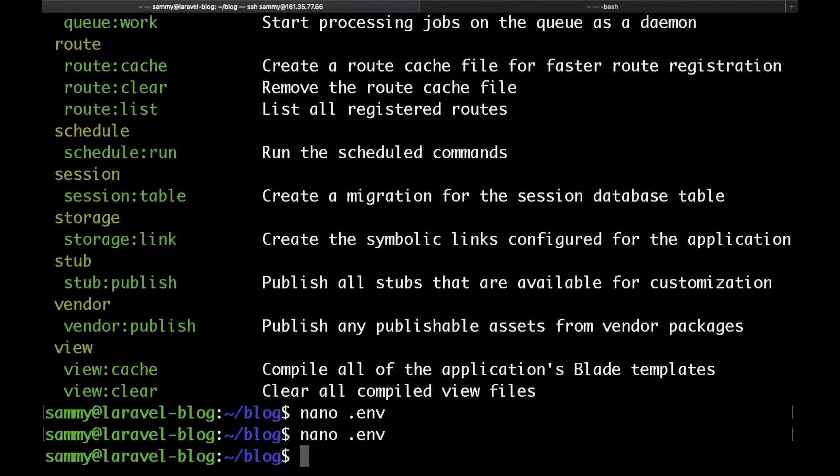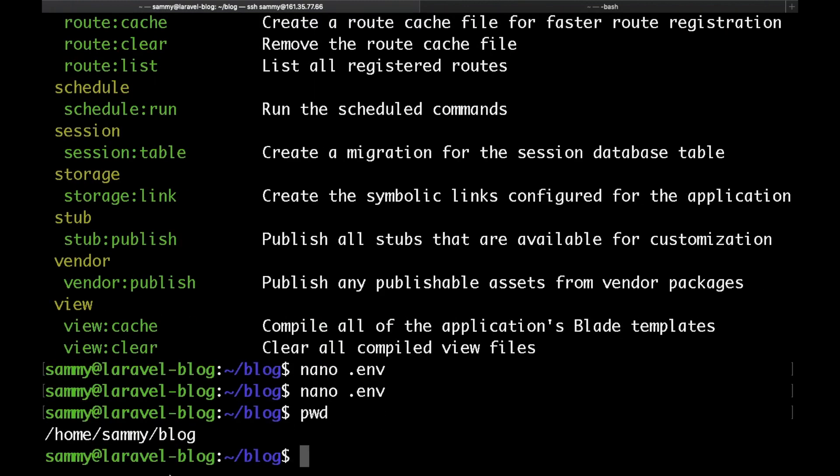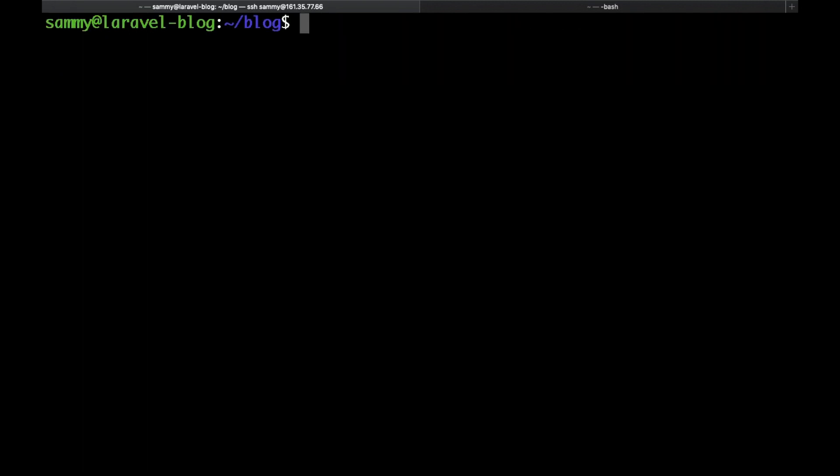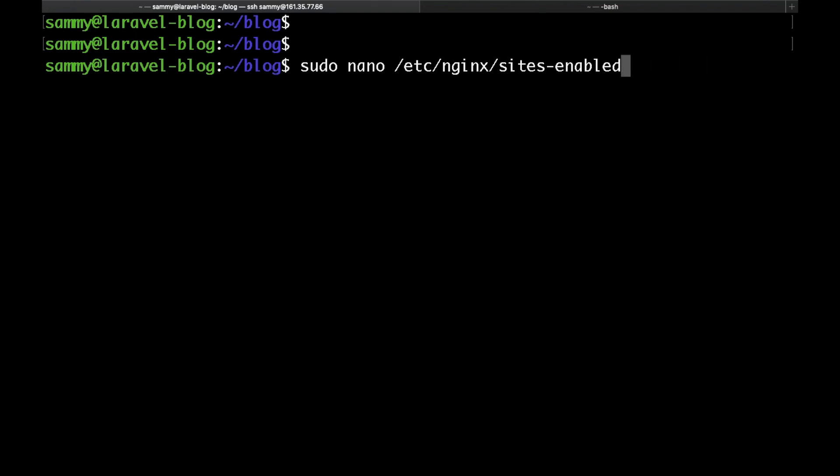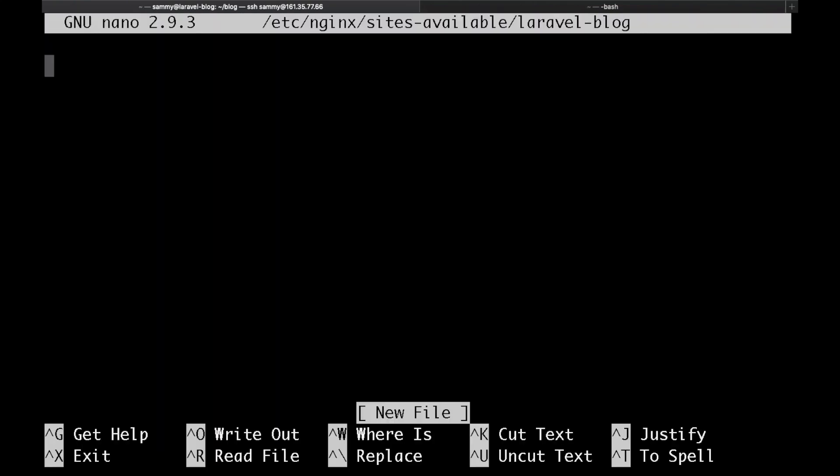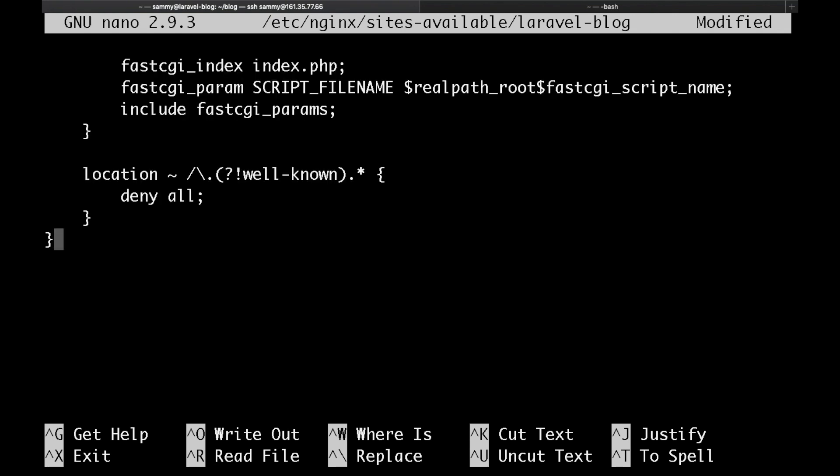Then let's go ahead and configure our Nginx server block. We would need to specify the path to the Laravel installation. I actually have prepared a configuration that I'll share below the video which you could just copy and paste rather than typing it all along. To create a new server block just type sudo nano /etc/nginx/sites-available and here put the name of your file. I'll just say laravel-blog, hit enter and copy and paste the configuration that I've shared below the video.